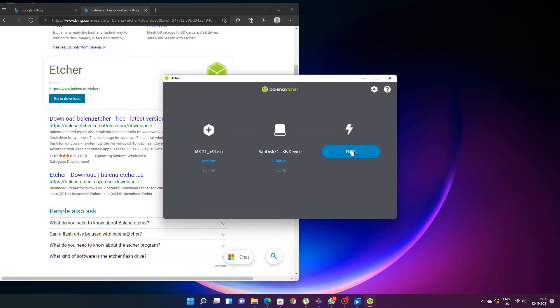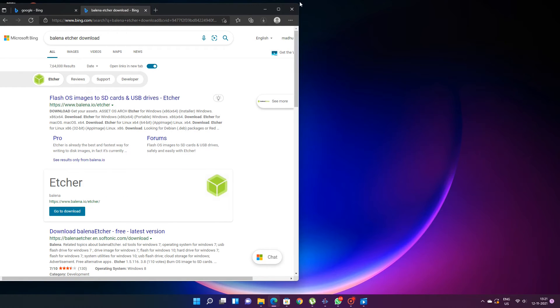Once you click on flash, it will create the boot disk. After creating the boot disk, you have to boot the computer from that disk. So you have to go to the BIOS and select USB booting. Your computer will boot into the live desktop.